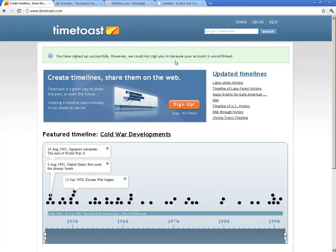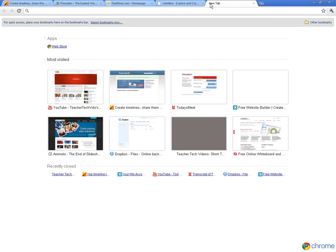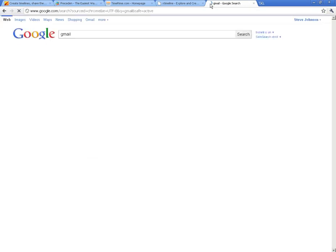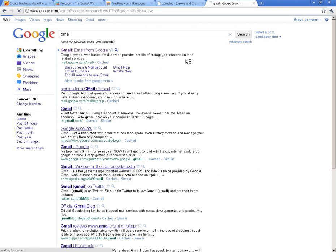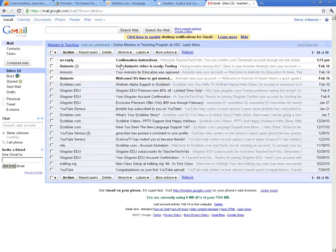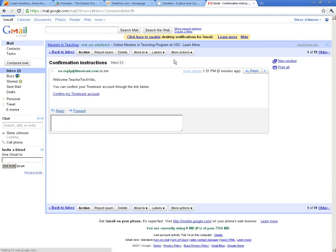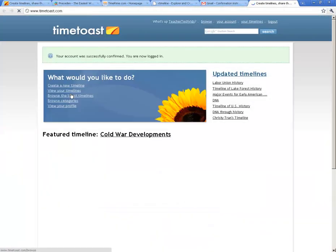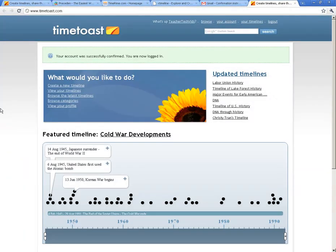Now, it does not confirm your account right away, so you've got to go back to your email program. You've got to log in and get your account information. Here's my confirmation right here — it welcomes you, you confirm the account, and you are good to go. You can see I'm already signed in and I'm ready to create a timeline.